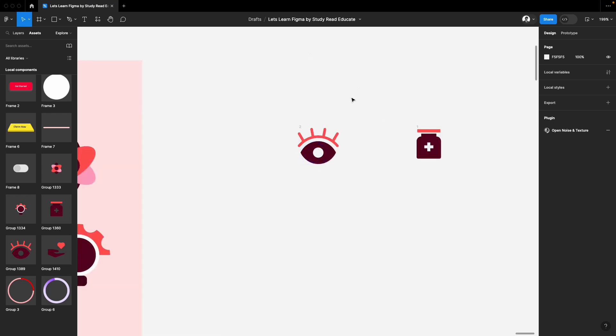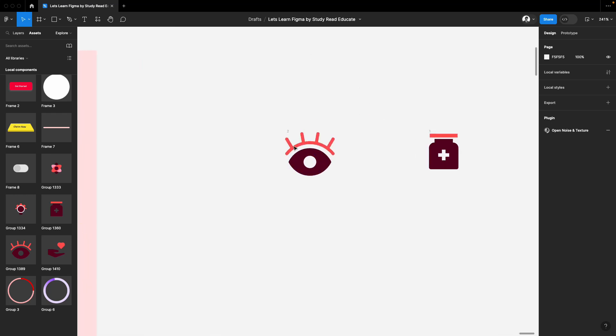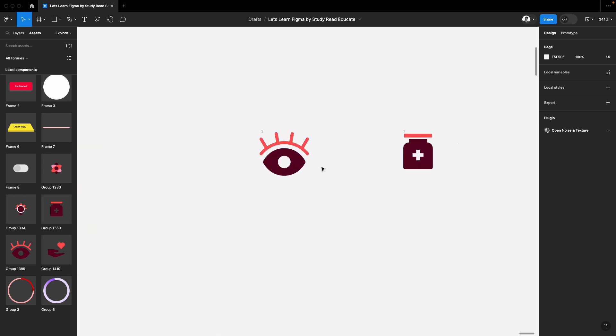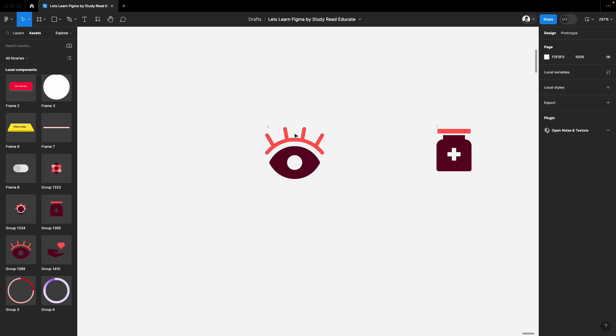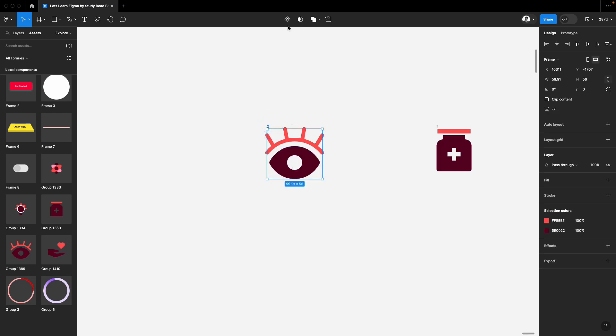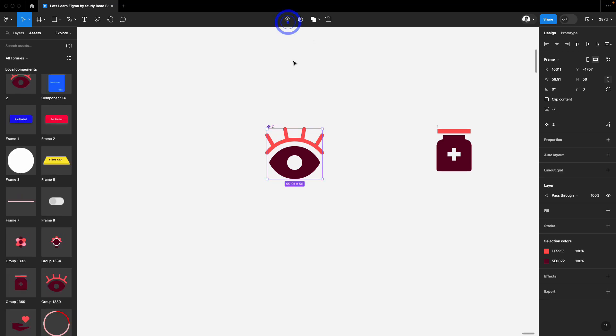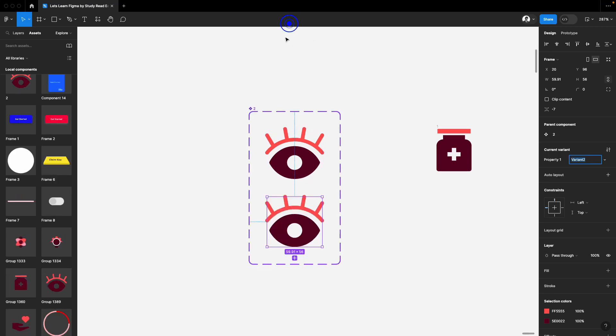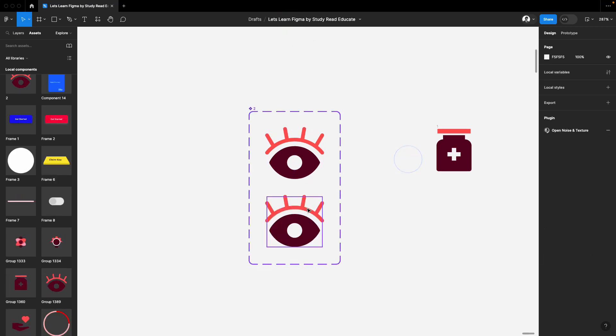First of all, create your icon. Any icon, whatever you want to create, just create it. Now, after this, just make it a component and make a variant of it. Now we have these two components here.